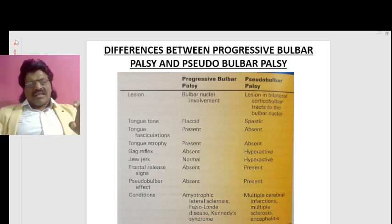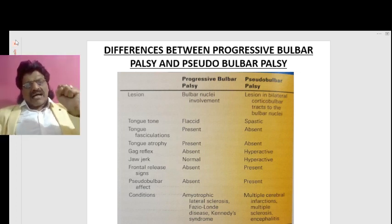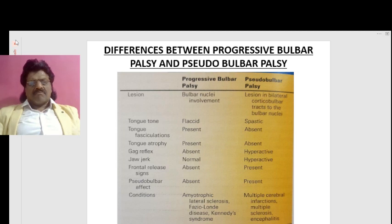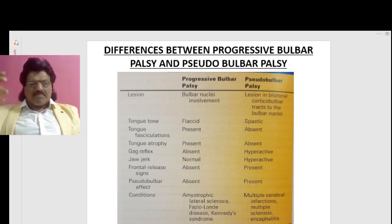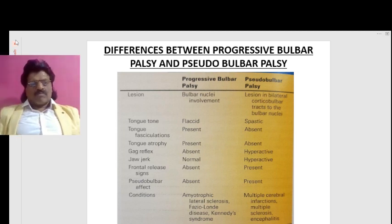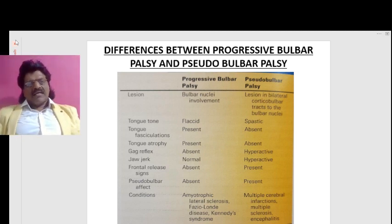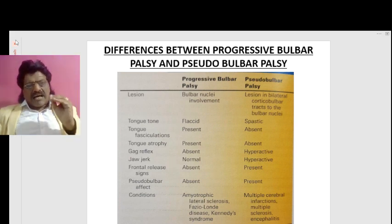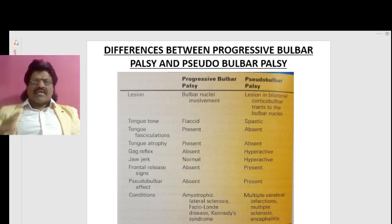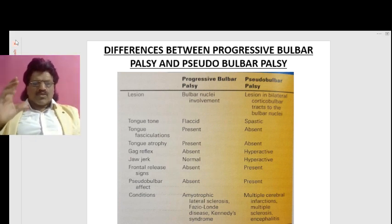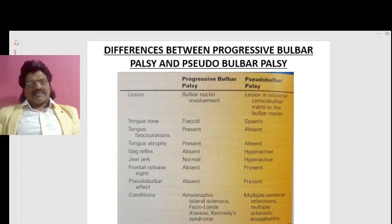Frontal release signs are absent in bulbar palsy whereas they are present in pseudobulbar palsy. The pseudobulbar effect — inappropriate laughing or crying — is absent in bulbar palsy whereas it is present in pseudobulbar palsy.